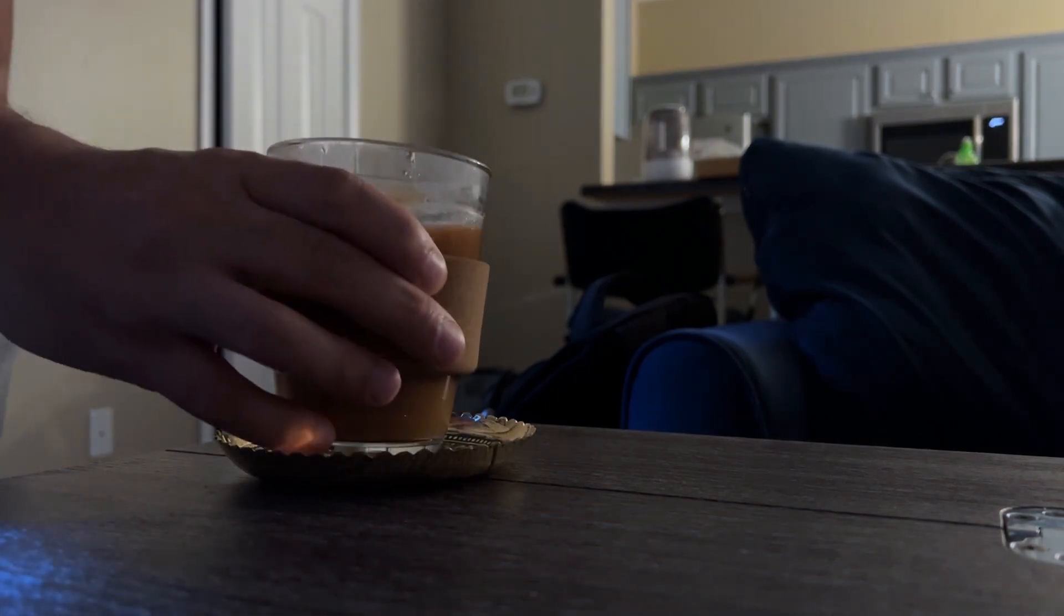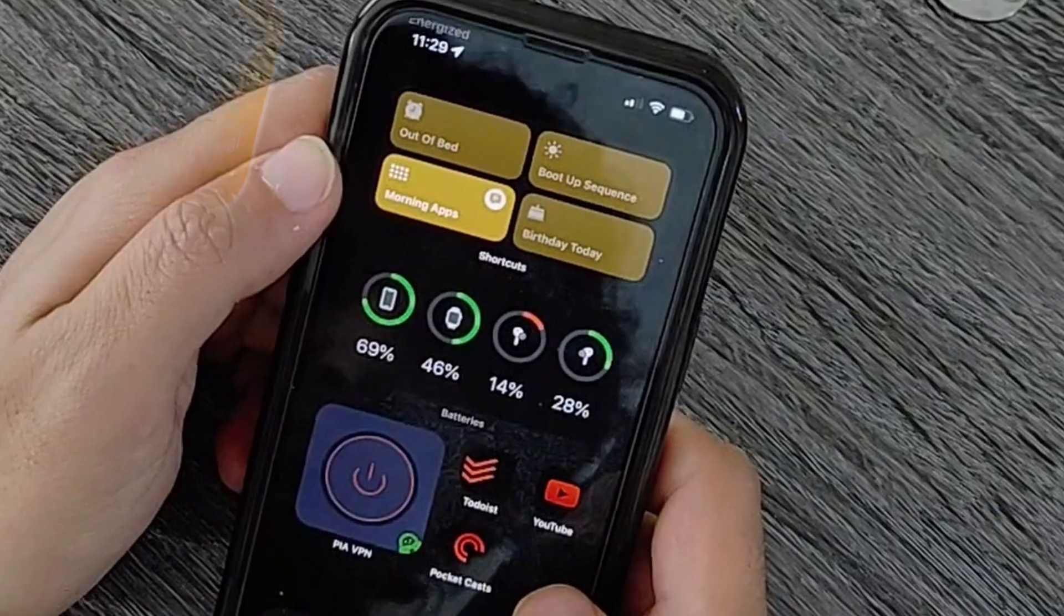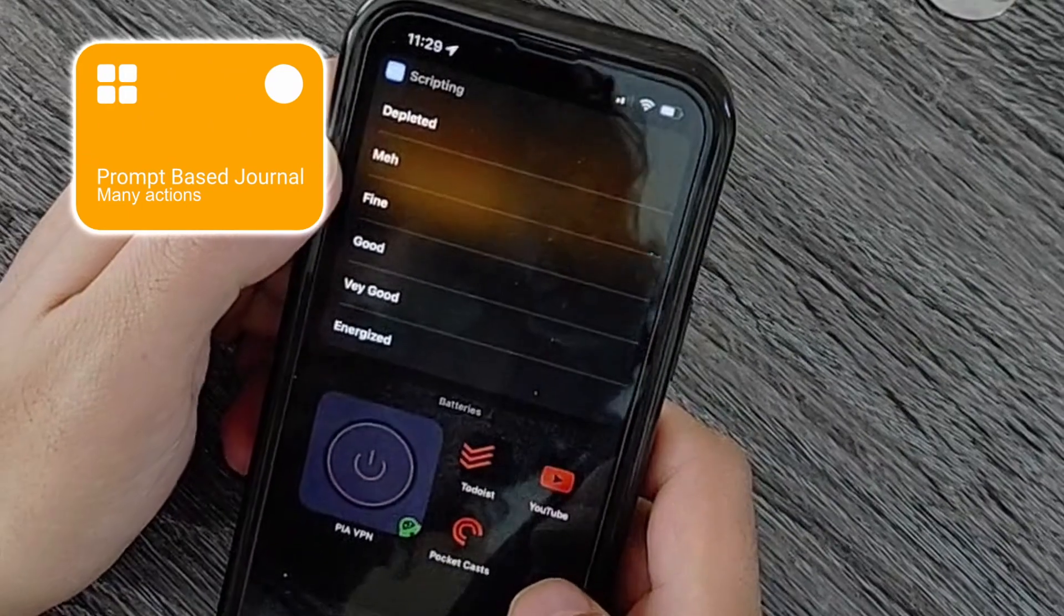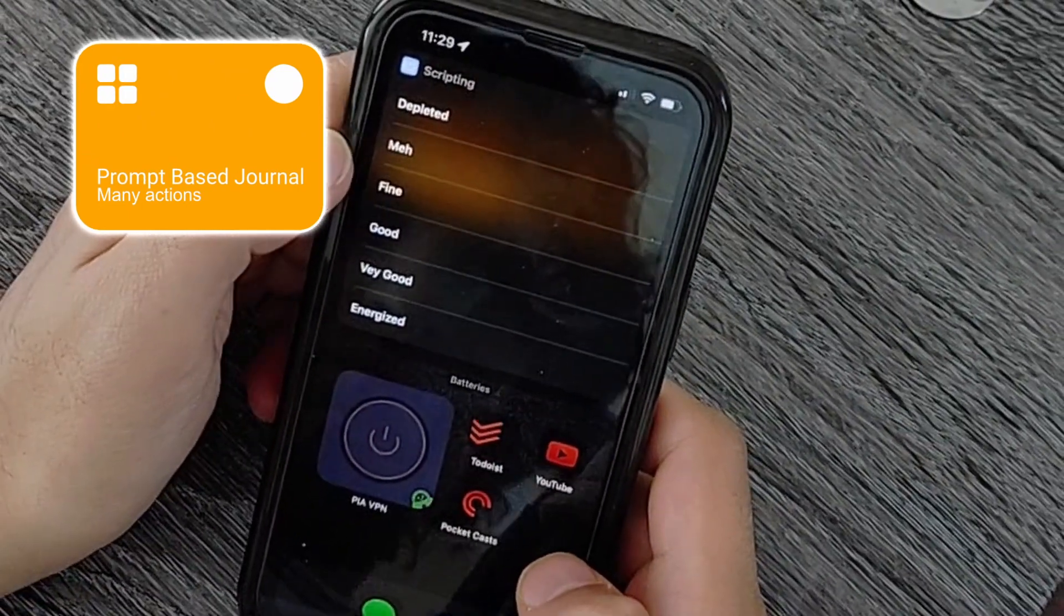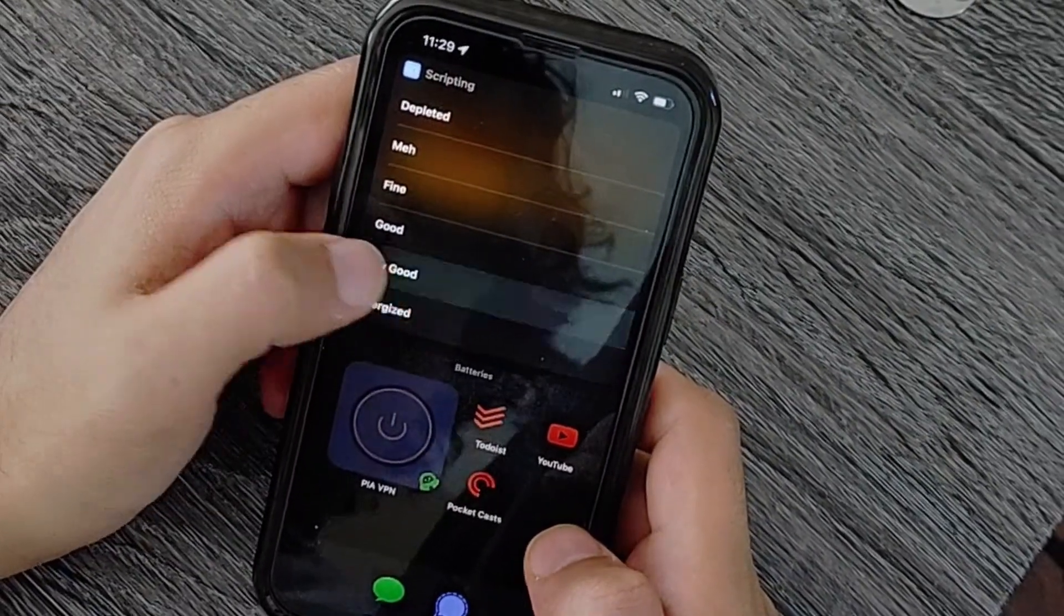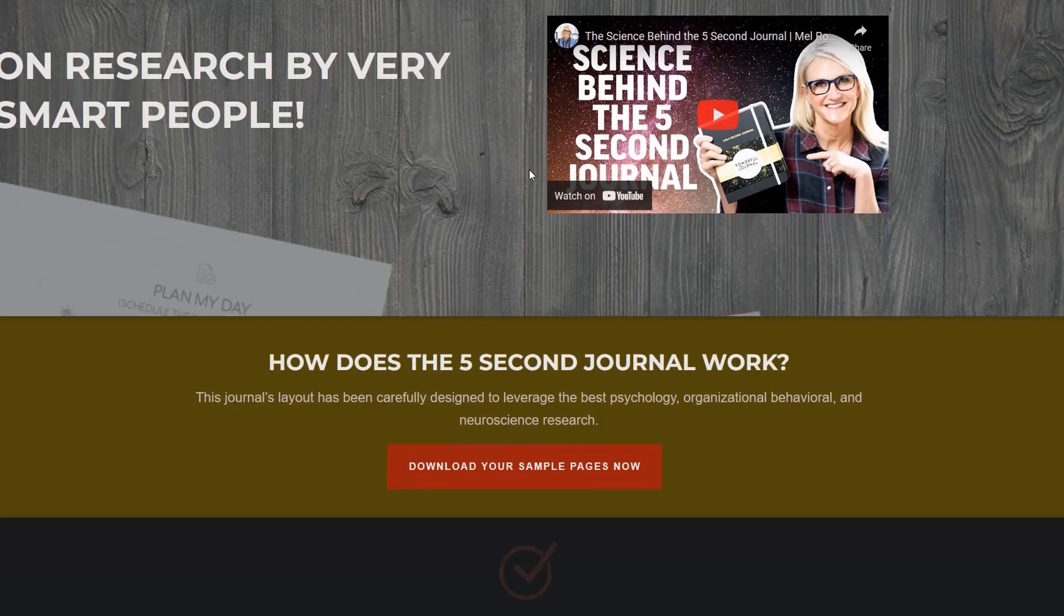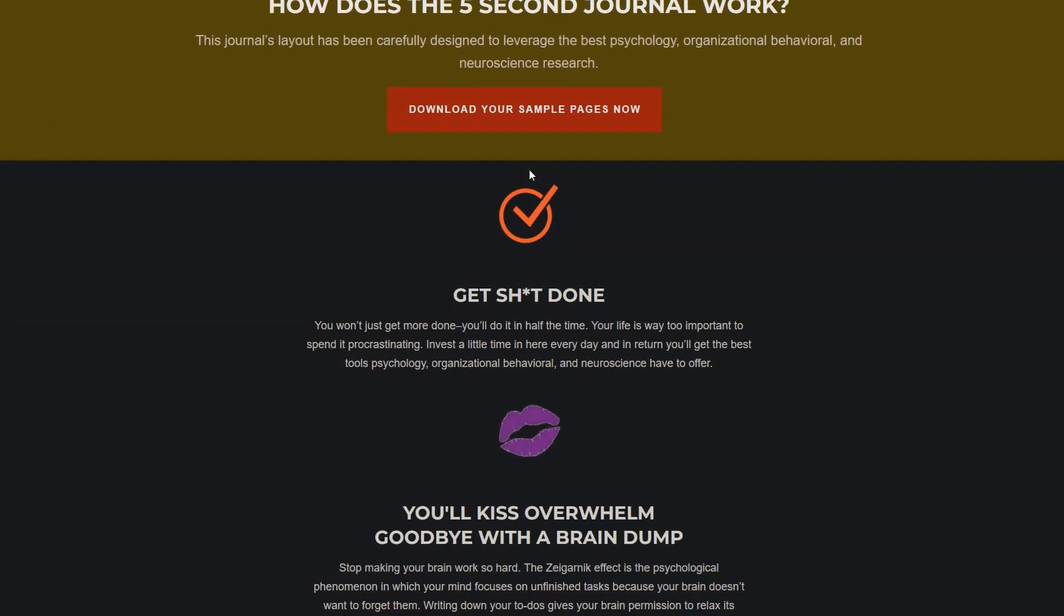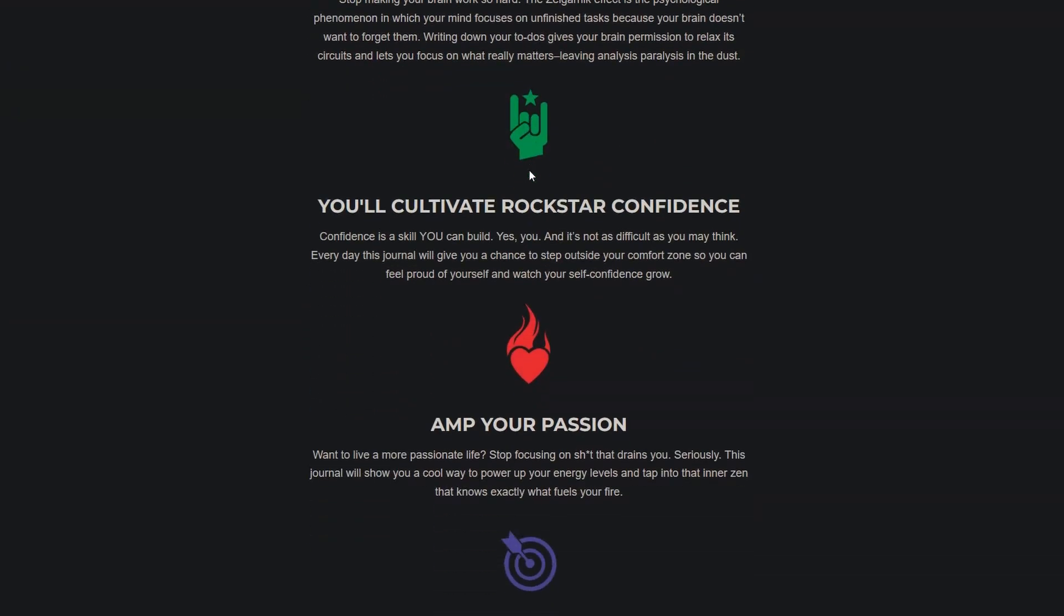This is probably the most peaceful part of my day as I sit down with my tea and go through my prompt-based journal shortcut. The shortcut is heavily inspired—I mean it is pretty much copied from the Five Minute Journal by Mel Robbins. If you guys don't know what it is, it is one of the best journal templates that I've ever seen in my life.